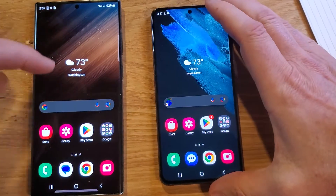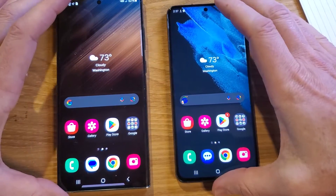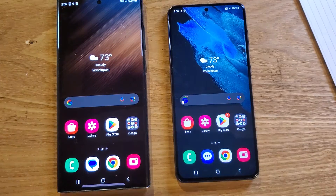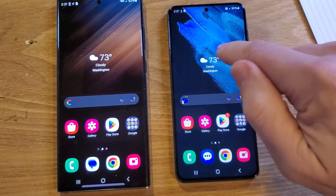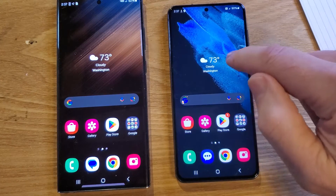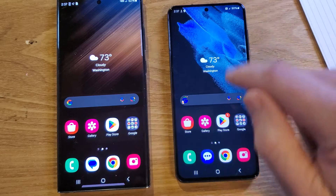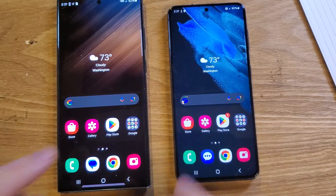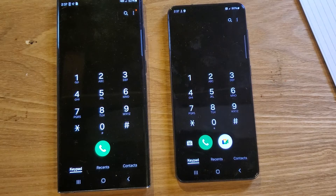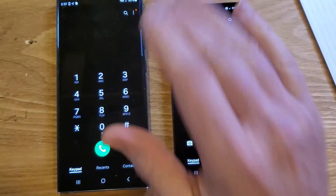Now let's compare — this is the S22 Ultra, and this is the S21 5G. We're going to do a couple things to prove that making those adjustments inside Developer Settings is going to make your phone quicker and snappier. Just bring up the phone. Do you see that? Snaps on, blinks on.